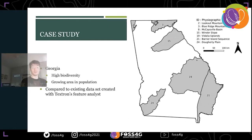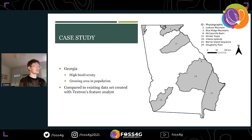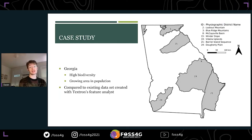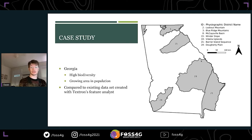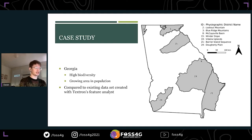Georgia was used as the case study — where the presenter was born and raised. We used it primarily because we were already working within it, had an existing validated dataset from different software, and had all the raw data. We chose several physiographic districts within the state. Georgia has very high biodiversity — ranging from the coast to the southern Appalachians, farmland, and Atlanta, one of the most populated cities in the world — making it a challenging area for accurate classification.